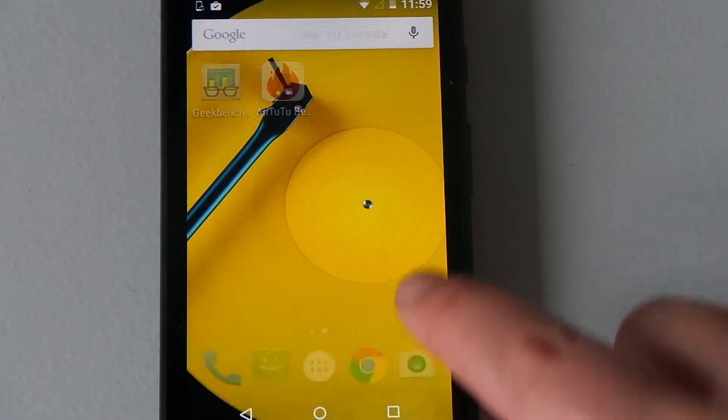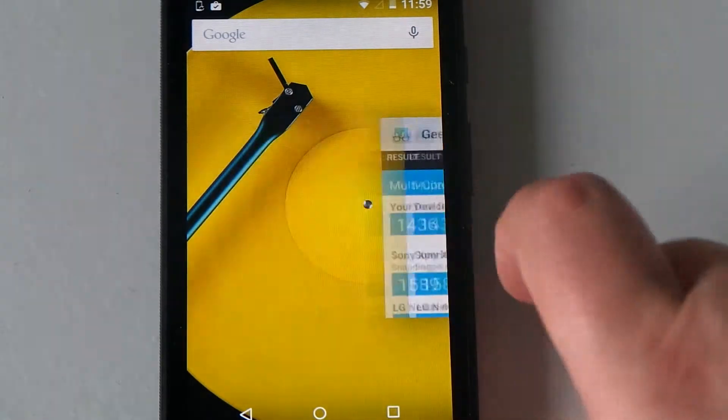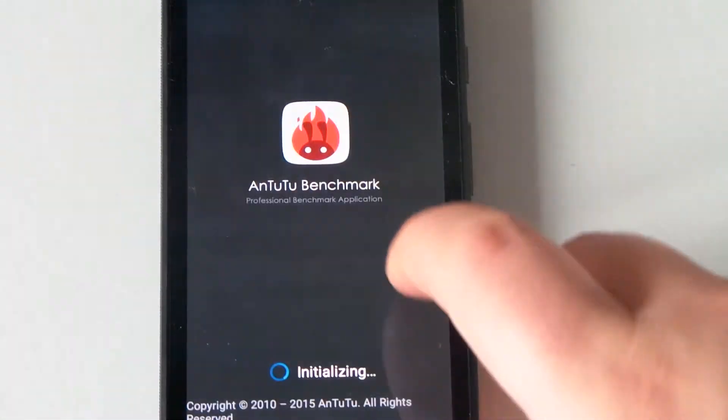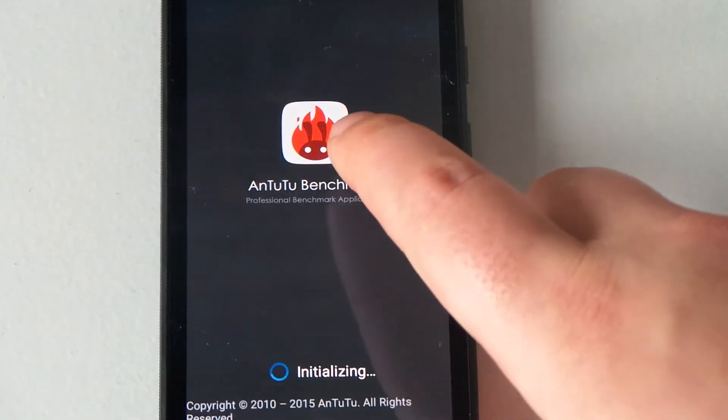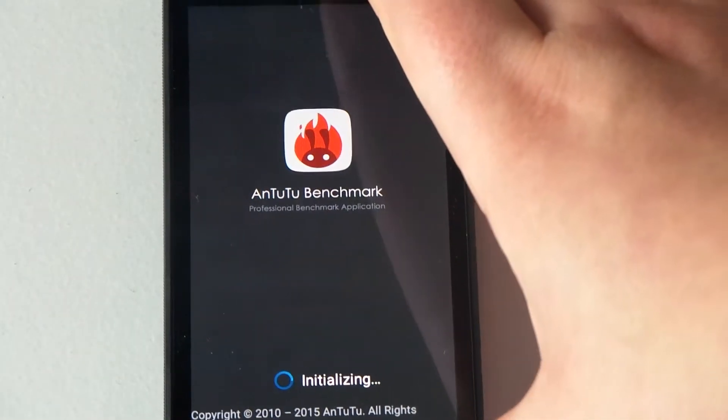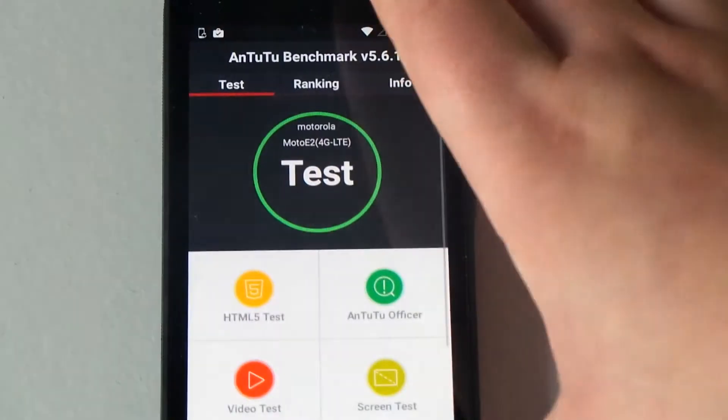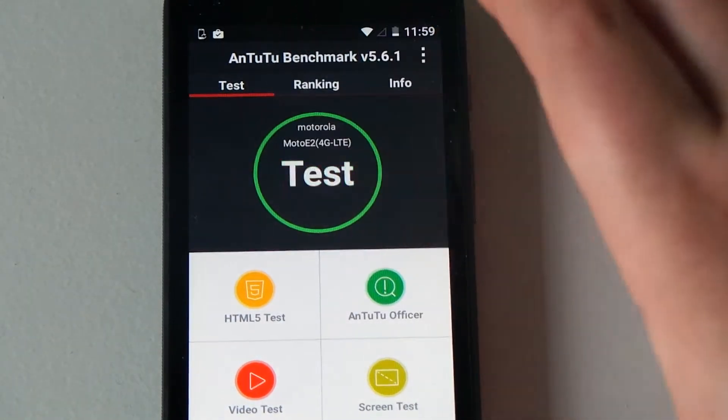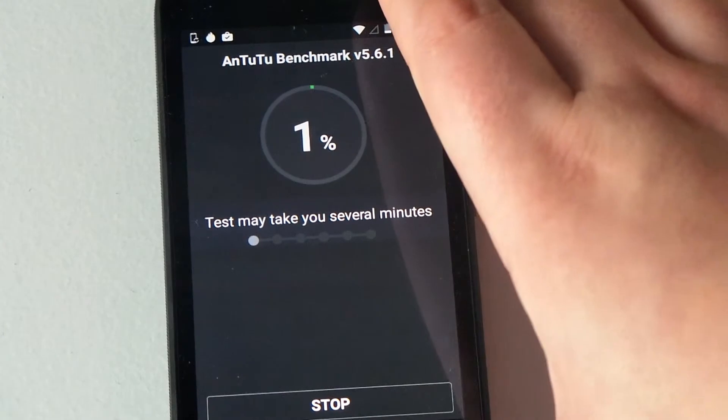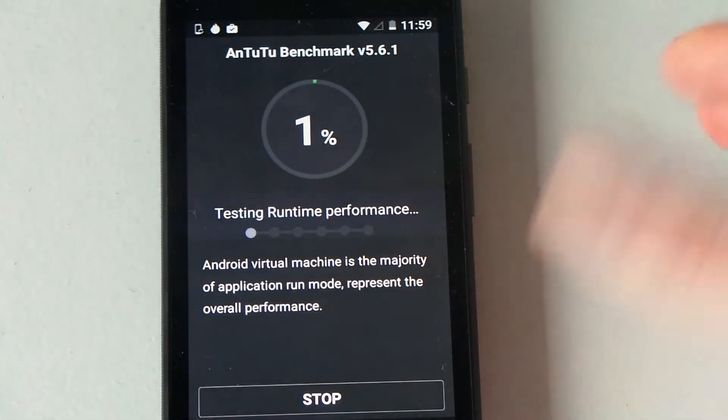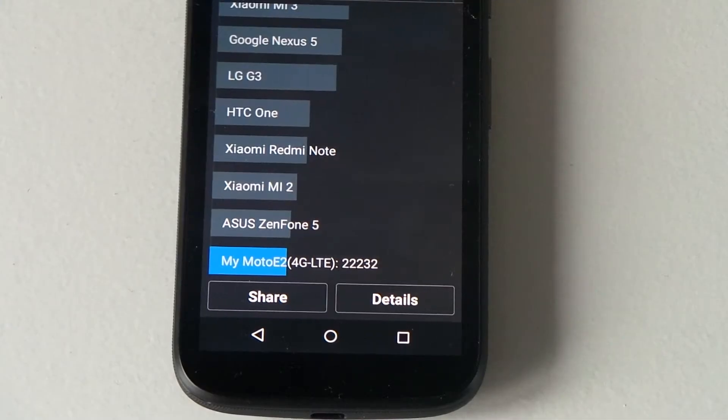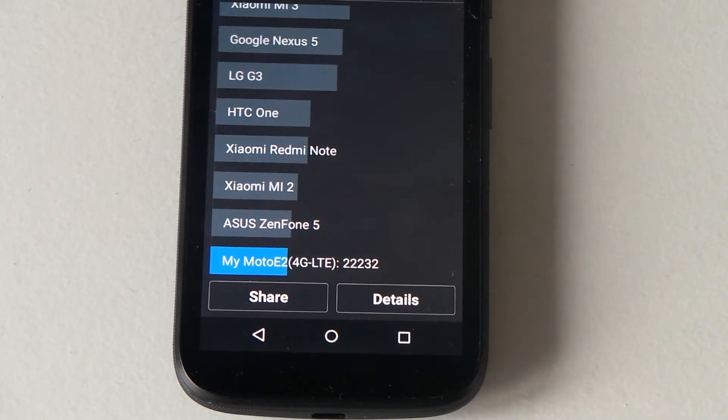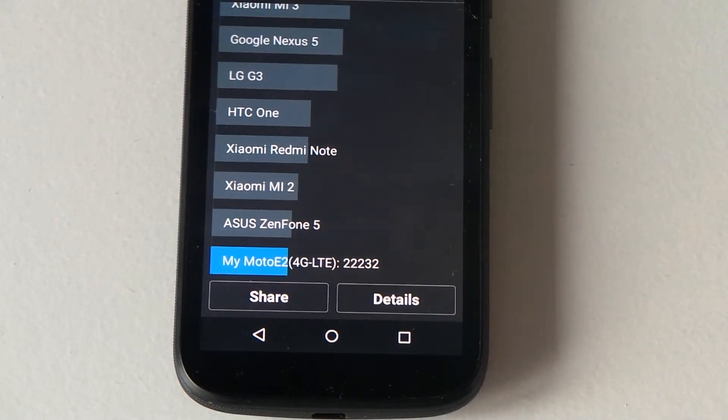Next one I'm going to run is Antutu, so we're just going to dismiss this. We're going to hit test, and I'm going to pause the camera and come back when done. Okay, so you can see our score here is 22,232.